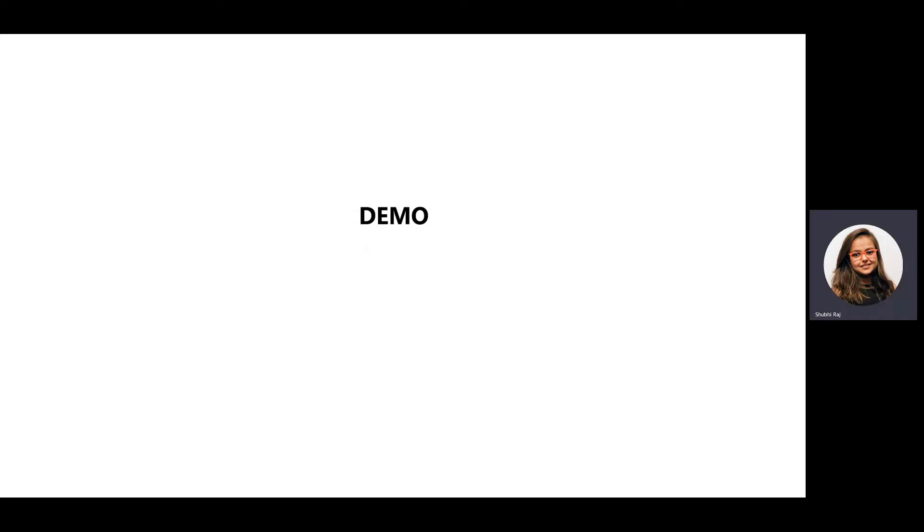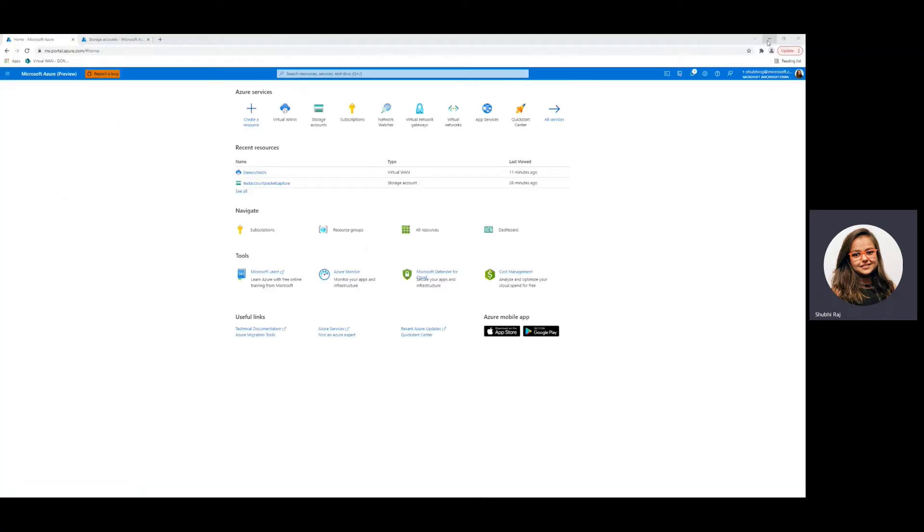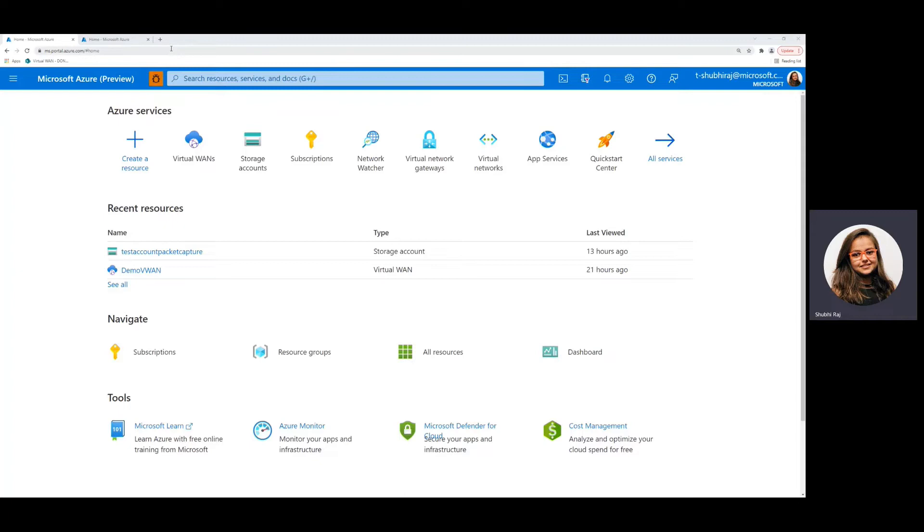So now let's go ahead and take a look at a demo of how to use the packet capture. So here I am in the Azure portal and I've signed in using my account.